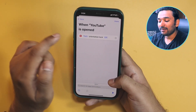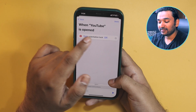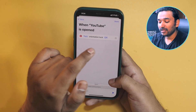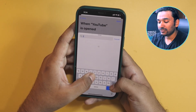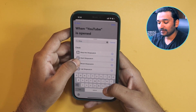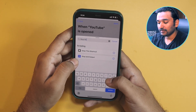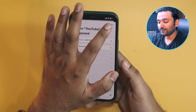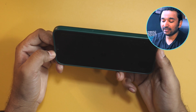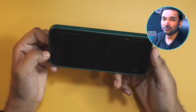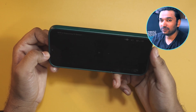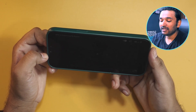So whenever the YouTube app is opened, the screen orientation lock will turn off. Now add another action called Stop This Shortcut, then tap Done. So if you're watching any video on YouTube, all you have to do is rotate your phone and it will automatically fill up the entire screen, letting you watch in full screen mode without manually toggling the screen orientation lock.